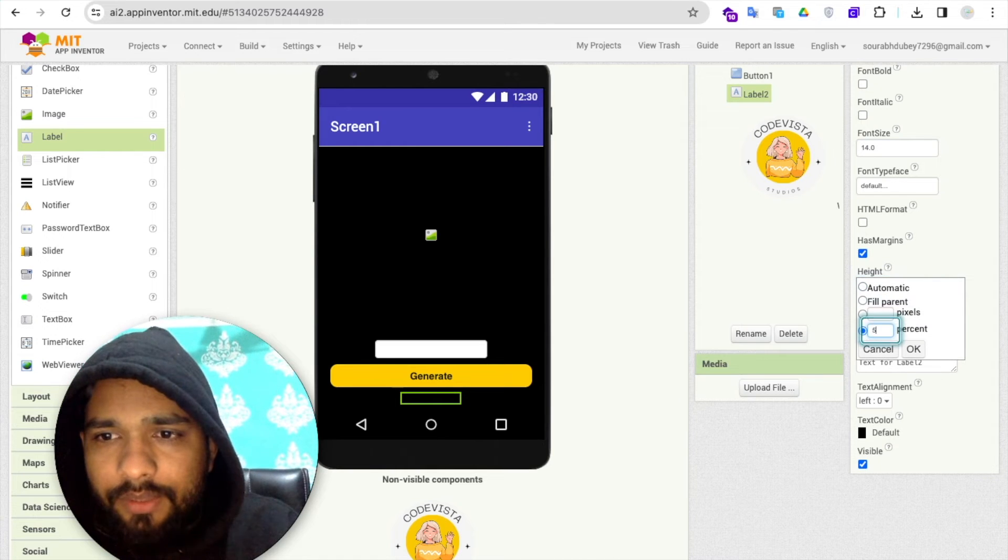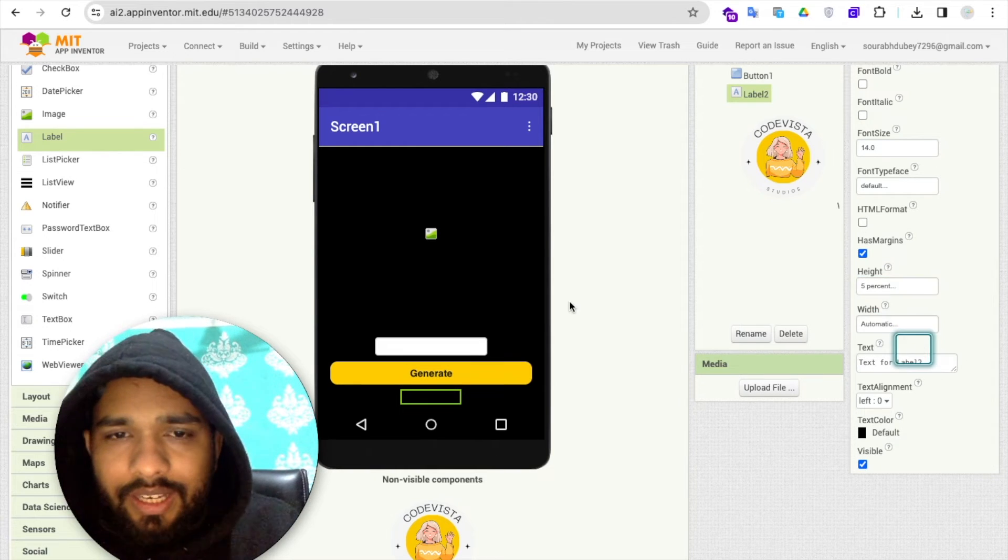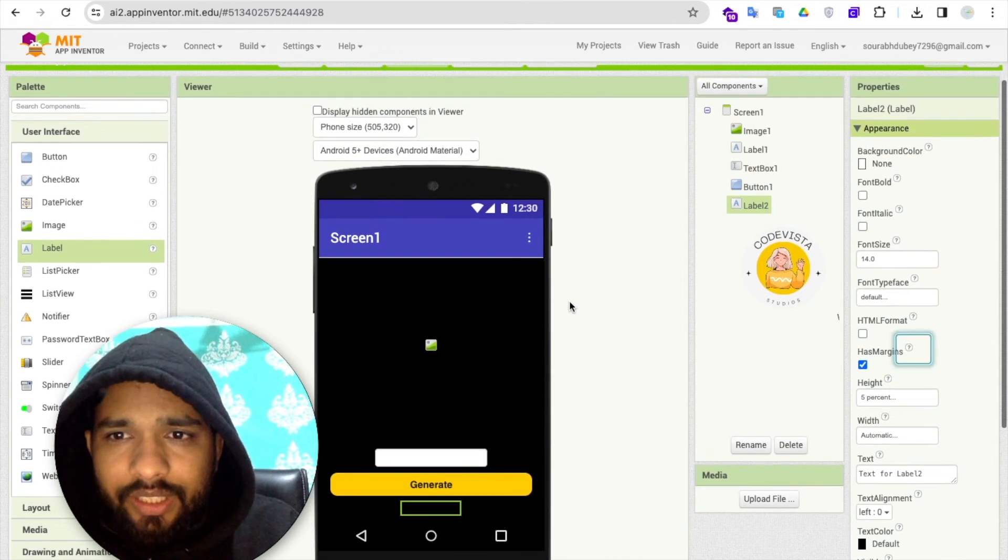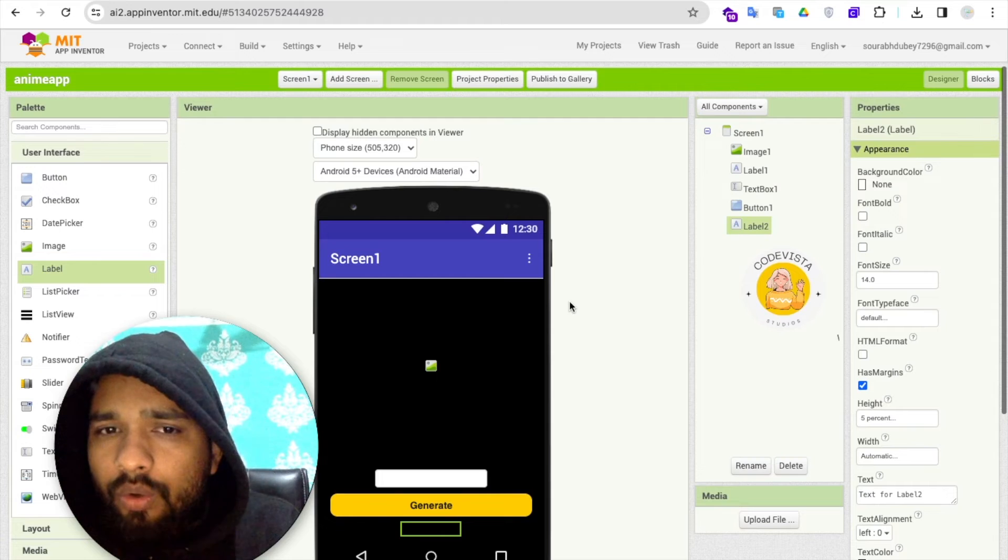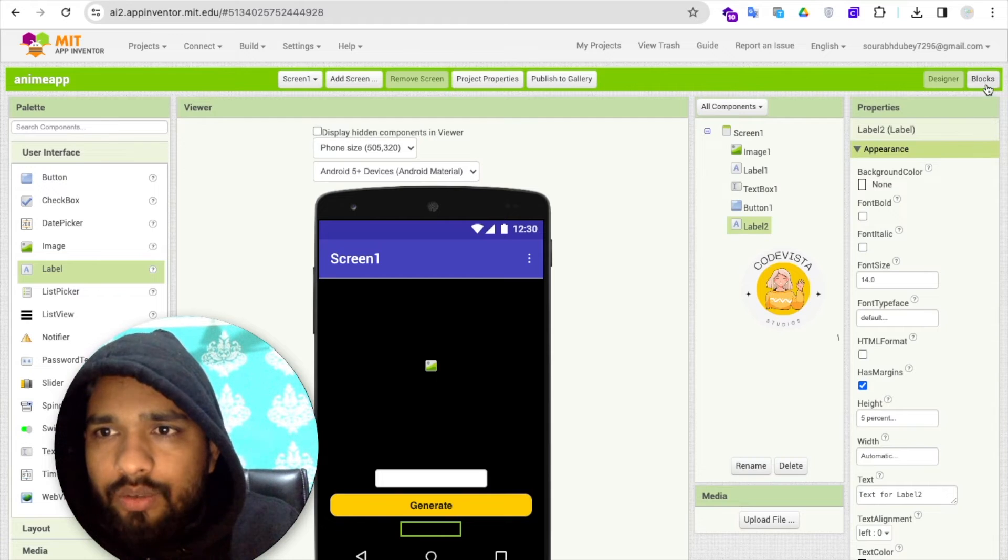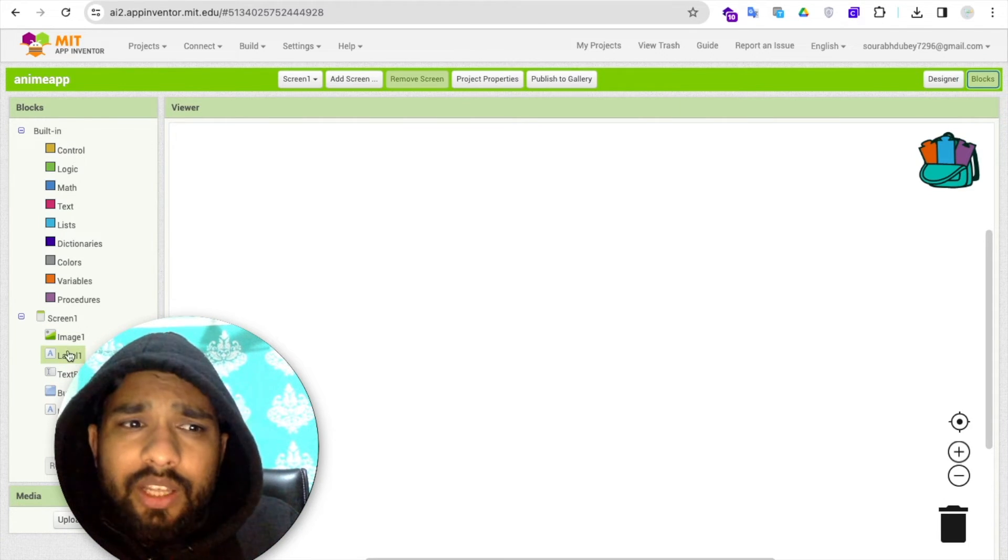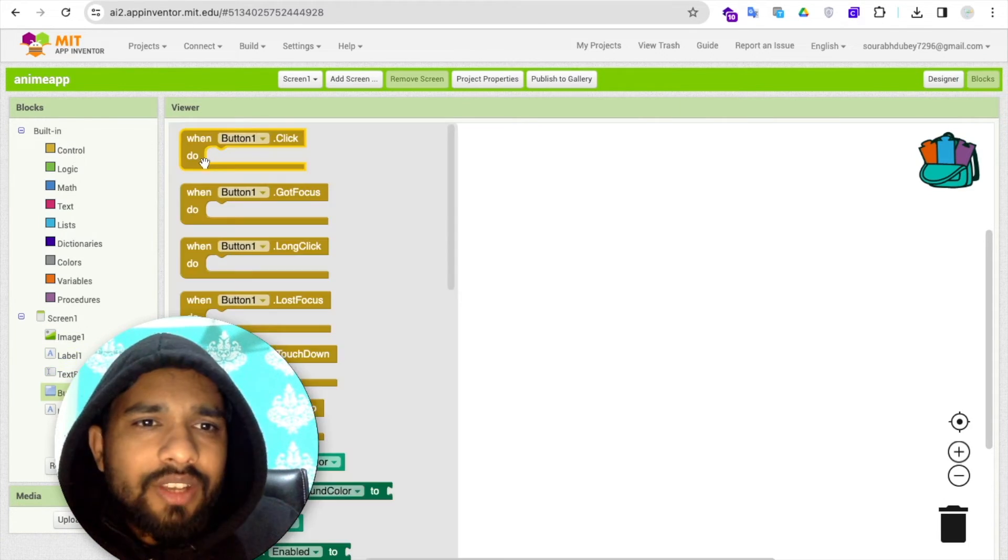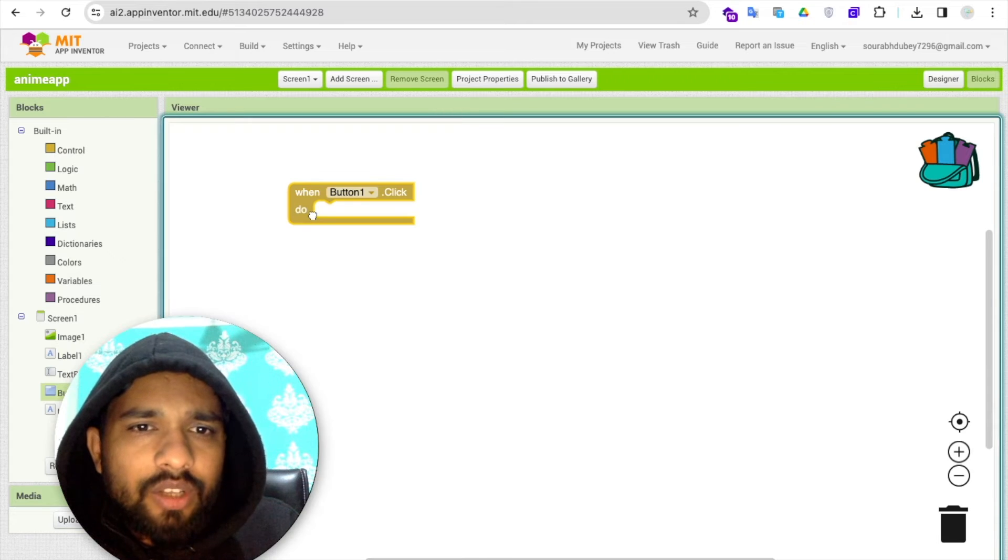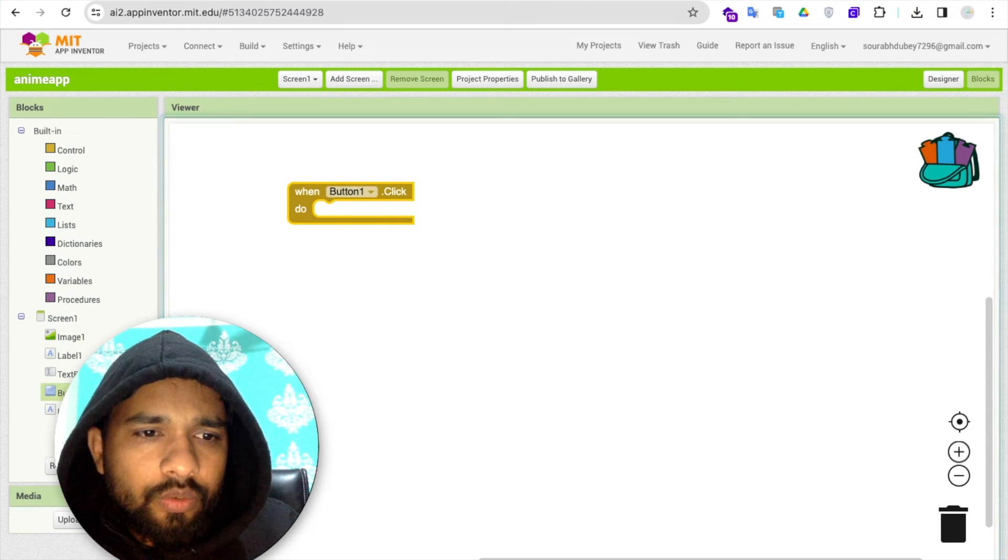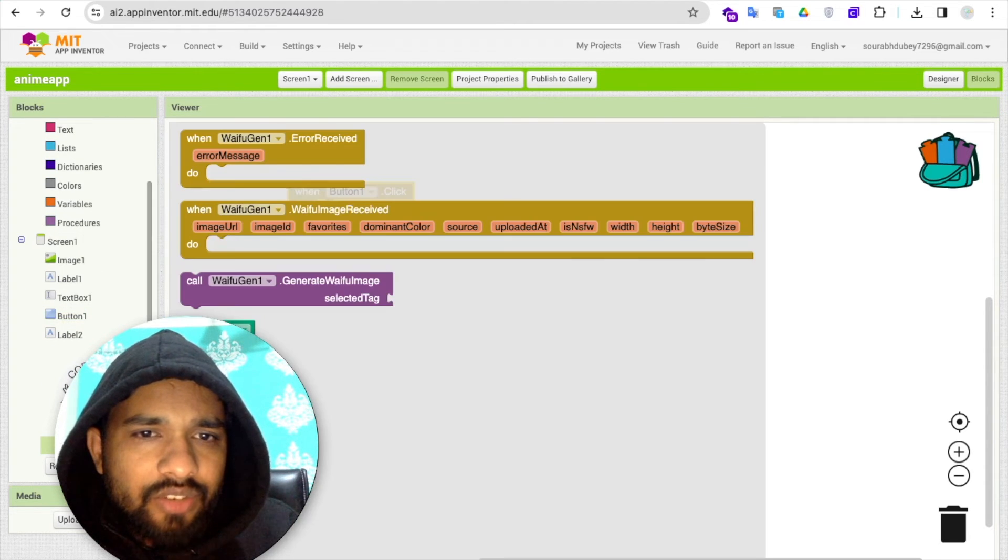Now let's do the code, the basic code. Let's go to the block section here. Whenever someone clicks on the button, click on this extension and you'll find 'generate the image' like this.